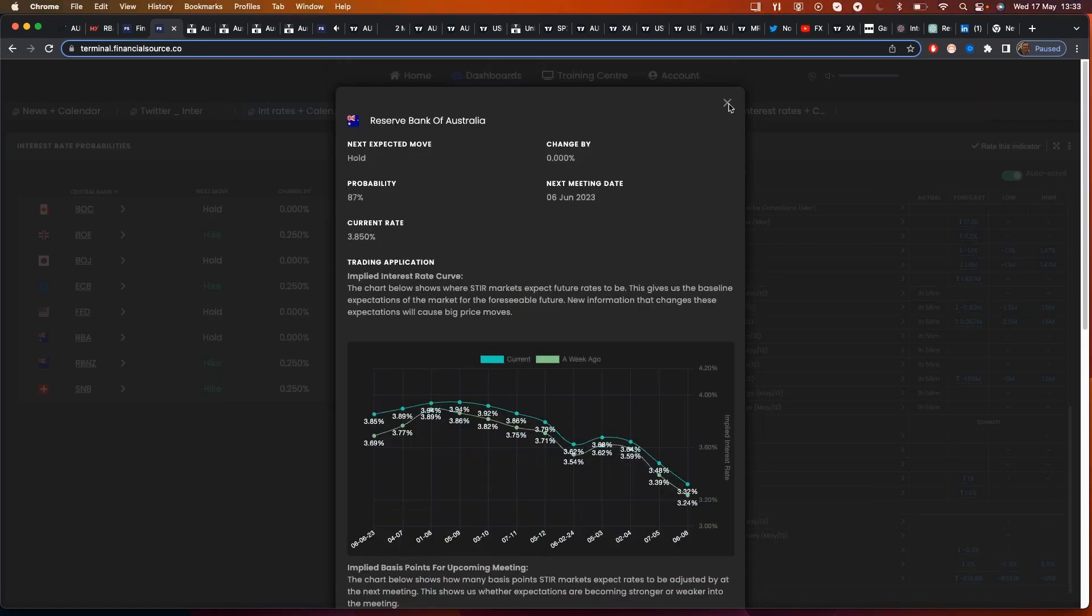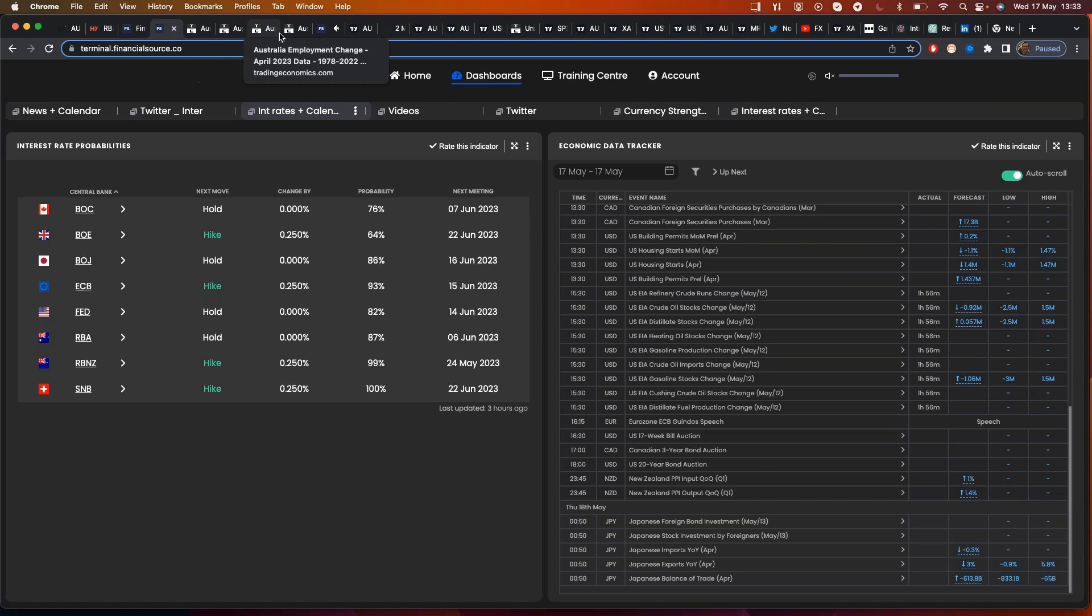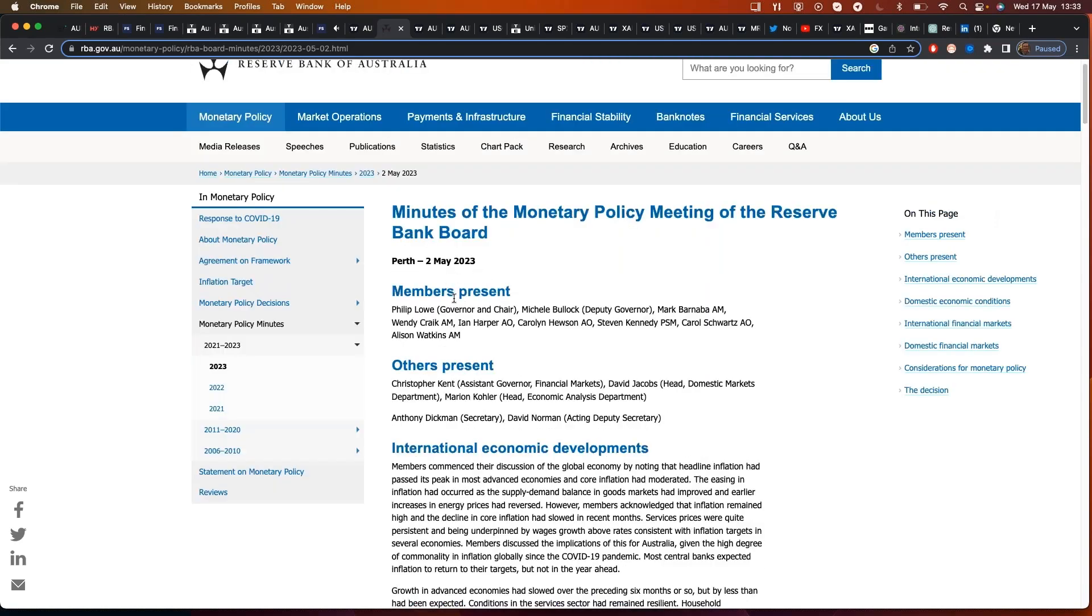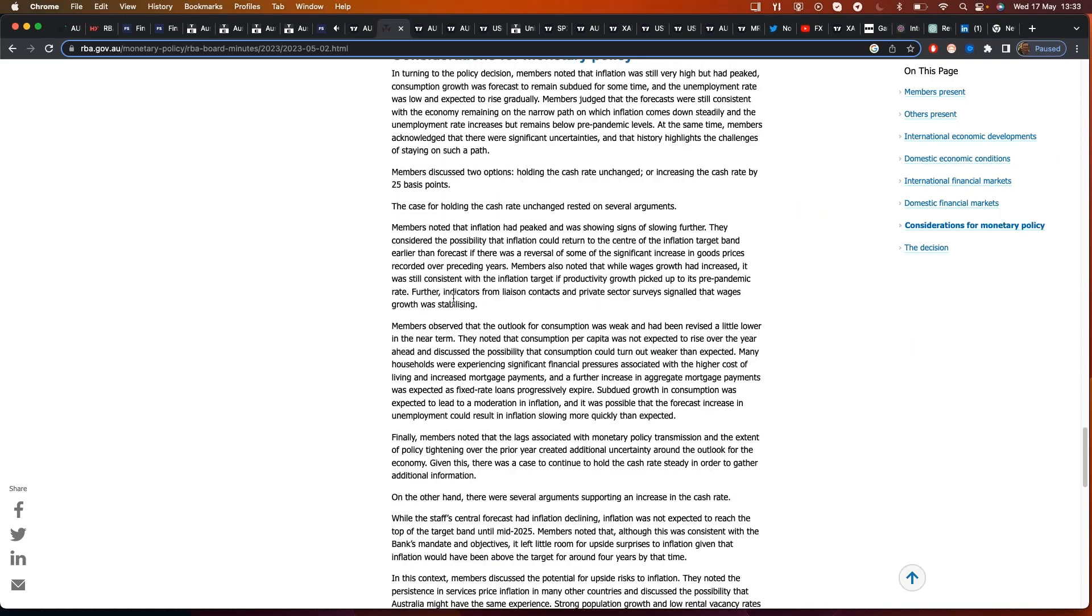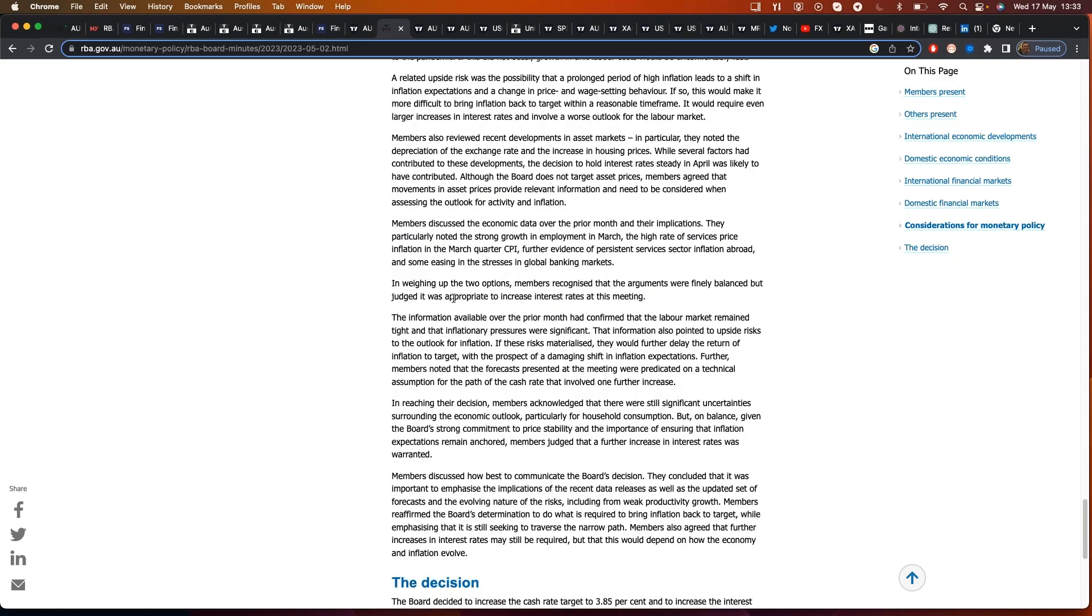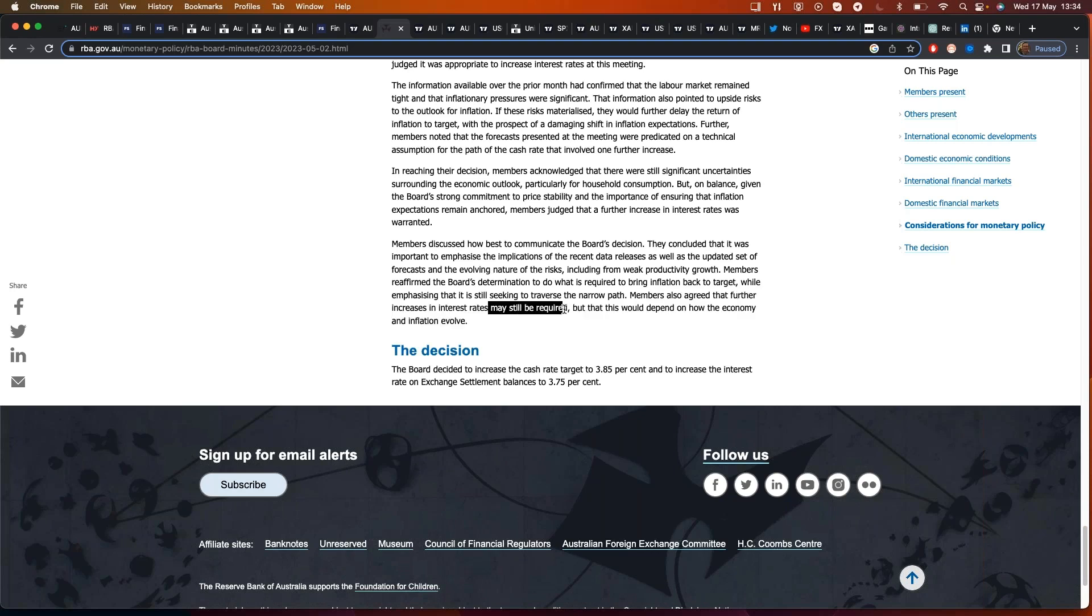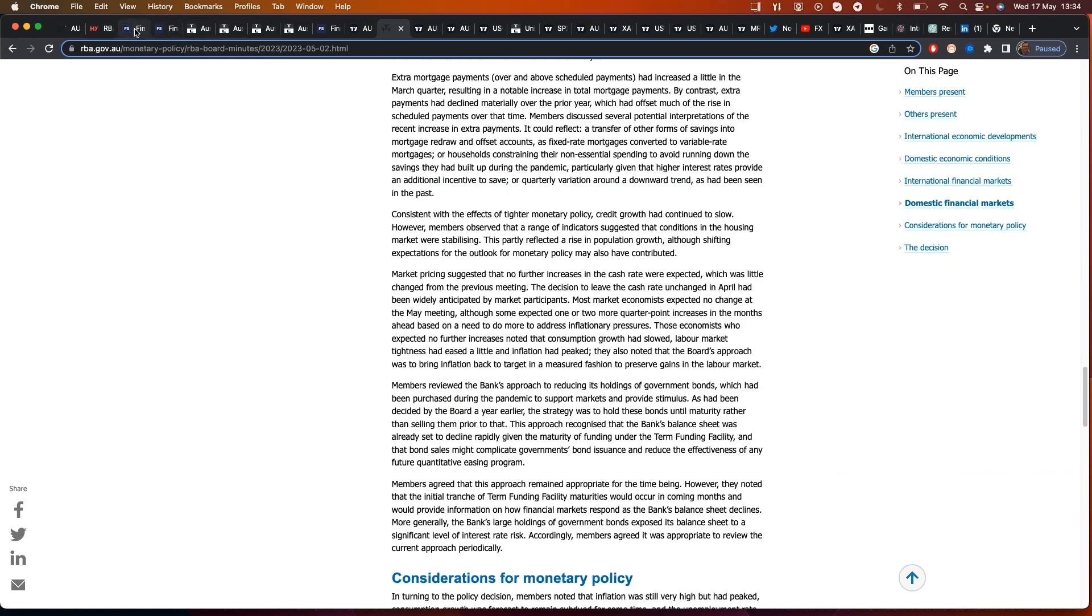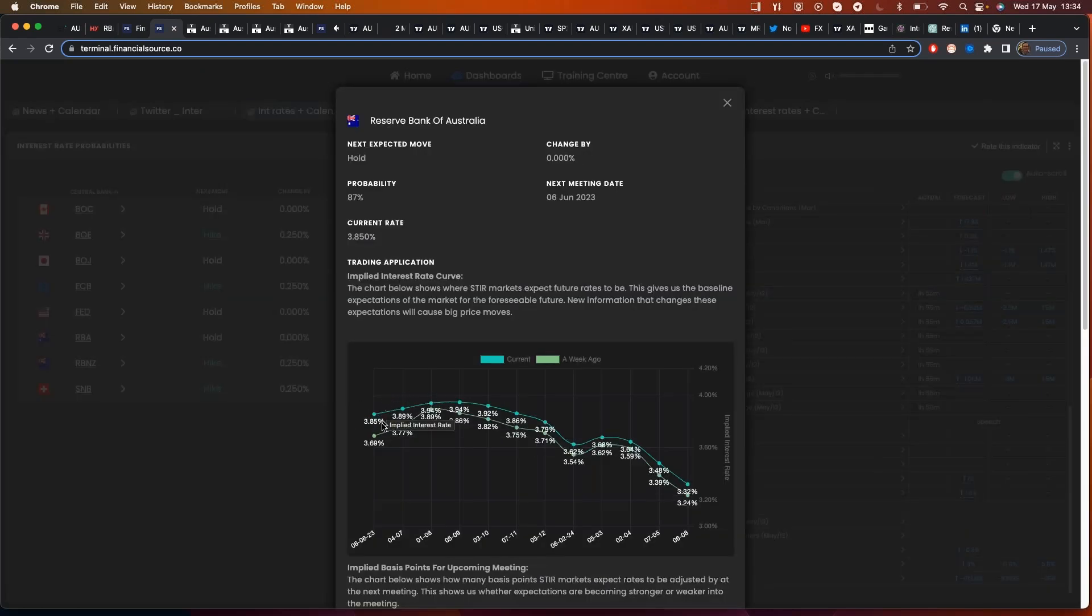Earlier in the week, the Australian minutes were released. And the bottom line of these minutes was that, you know, the markets did we hike by 25 basis points? Do we hold? But at the end, they said members also agreed that further increases in interest rates may still be required. But that would be dependent on how the economy and inflation evolve. So those minutes have only just come out. What that does is that shows you that the Reserve Bank of Australia is pushing back against some of this pricing saying, actually, we may need to hike interest rates again.